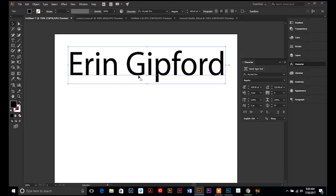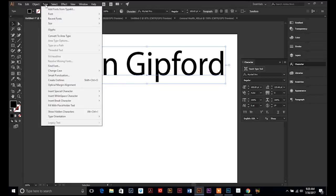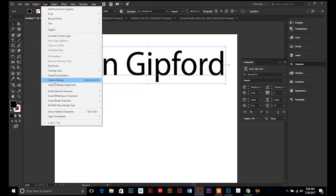So, what I'm going to show you is how to convert this to paths. And it's just, if you go up to your Type menu, you have to have your text selected. Go up to Type. And then use this command right towards the middle, Create Outlines, Shift-Control-O.